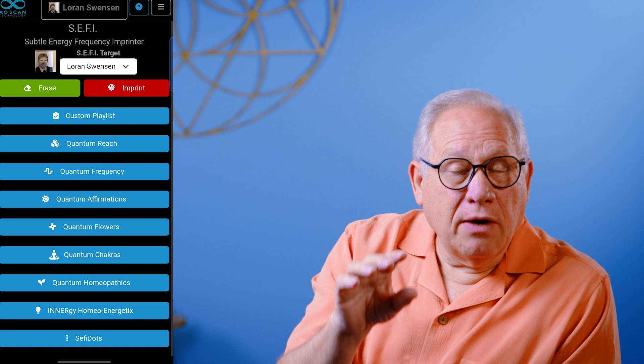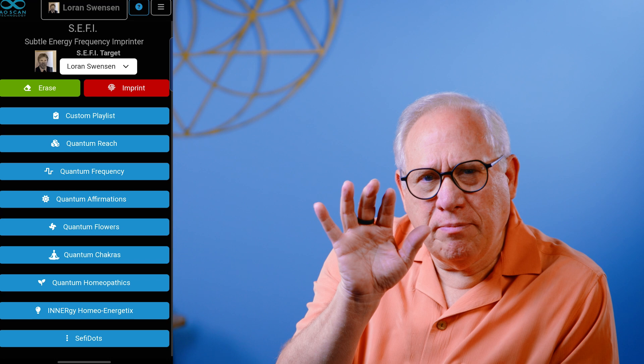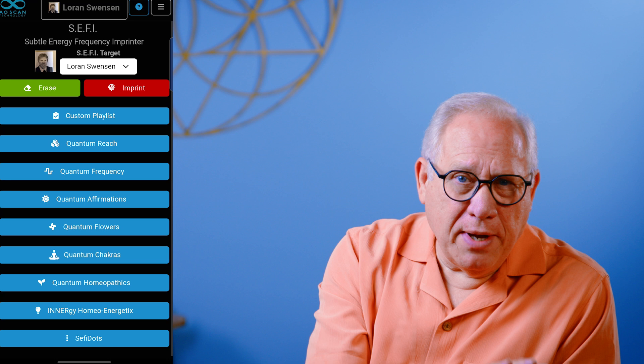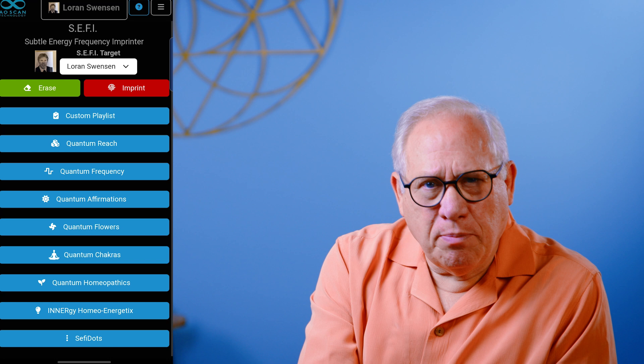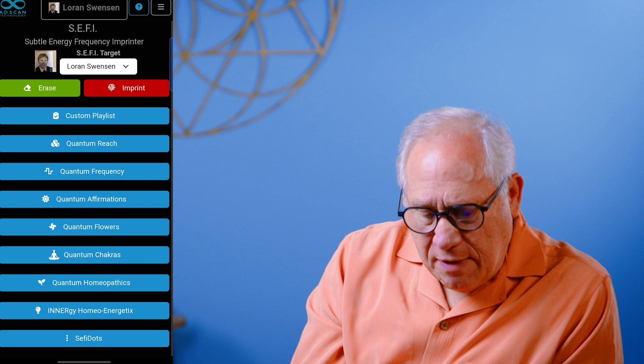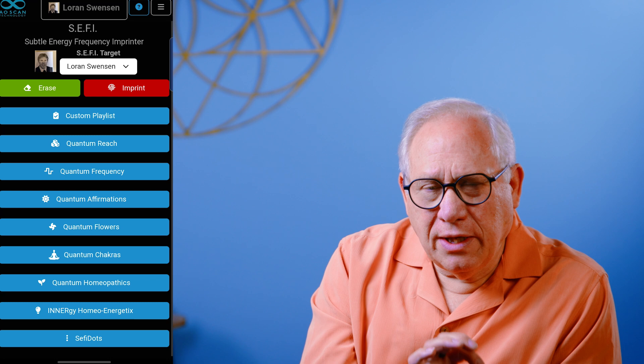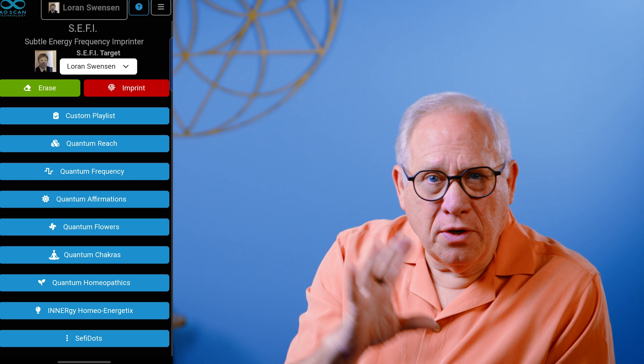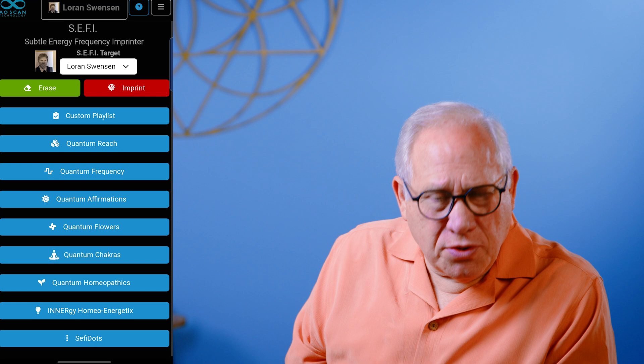If it's just you, make sure your target is the same picture that's up in the top profile. If it's a pet or a client, make sure you've changed that target to the appropriate one. Because in Sefi, everything that happens goes to the target, not to the top profile — that's really important to know. Target is critical. Right below that you have Erase and Imprint, and the video goes through and explains those to you.